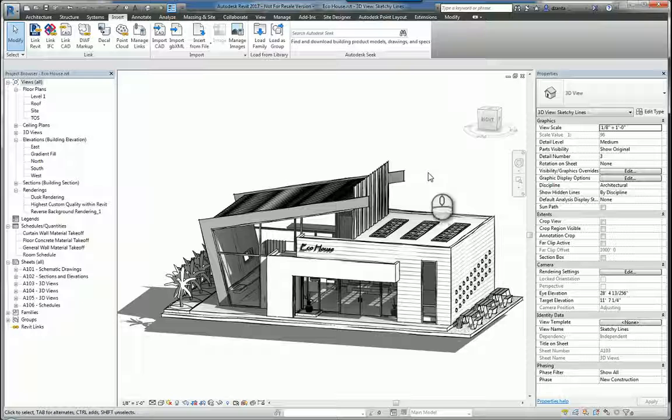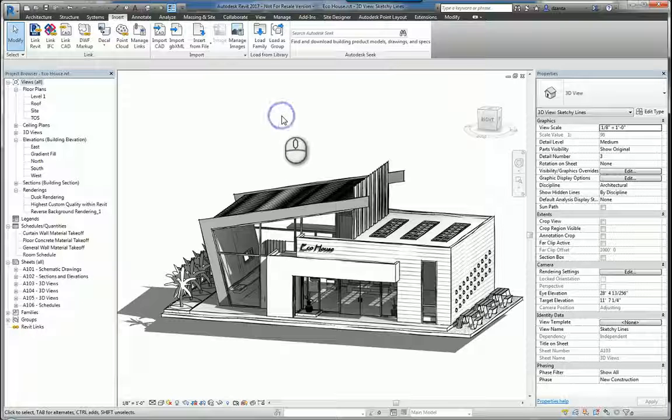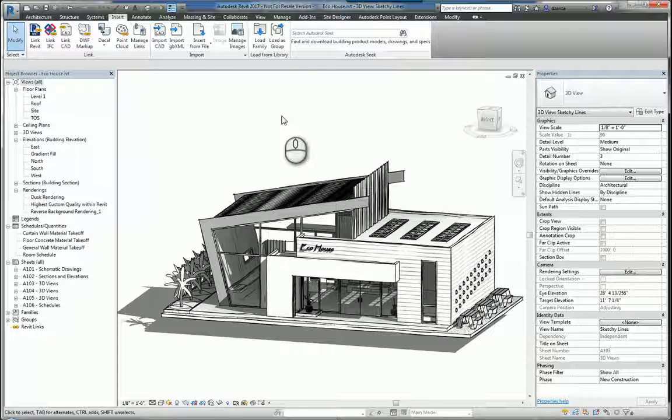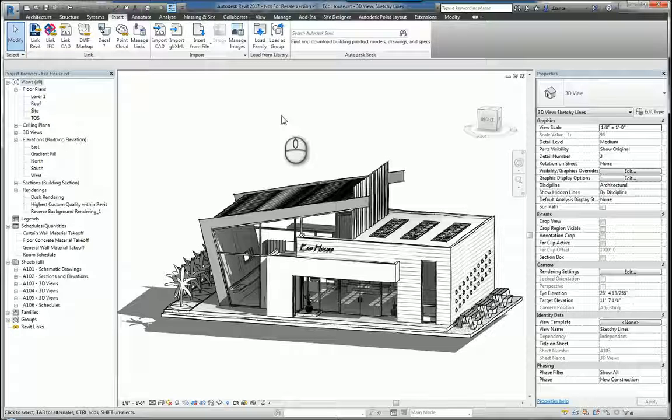Here I am in Autodesk Revit 2017, and previously I created a video on how to export data out of Revit. Now, this one is actually on how to insert different types of data into Revit.